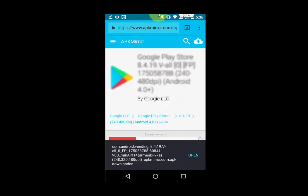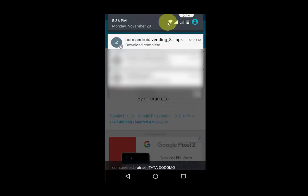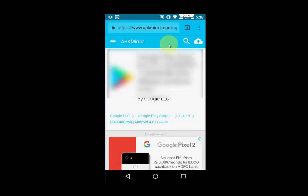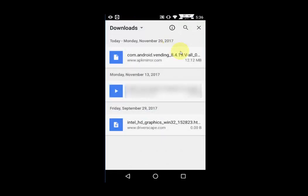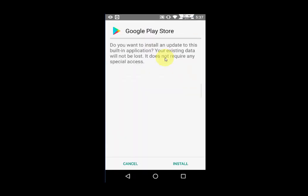After the download, open the file from the notification. Tap on the APK file of Google Play Store. It will clearly mention: 'Do you want to install an update to this built-in application? Your existing data will not be lost.'